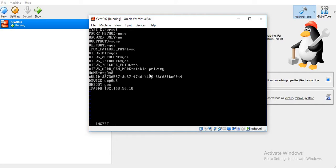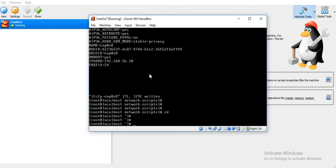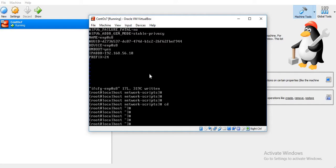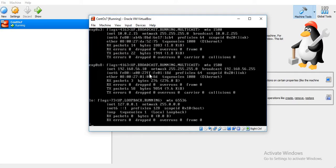The prefix is 24 as it is a class C IP address. Just try to activate it with ifup ENP0S8. It has not given any error, and as you can see it has got the IP address 192.168.56.10.